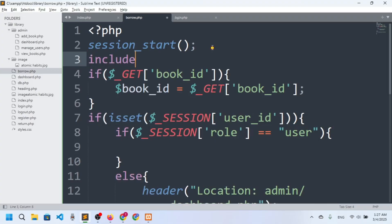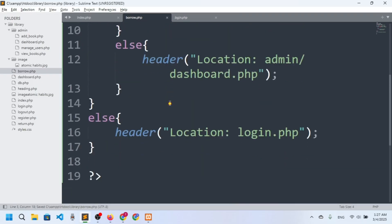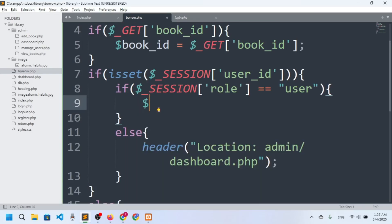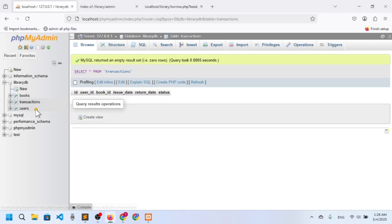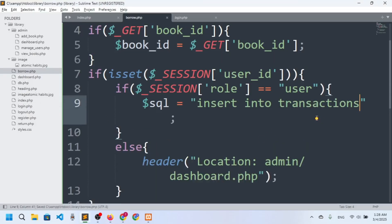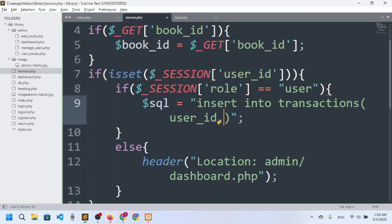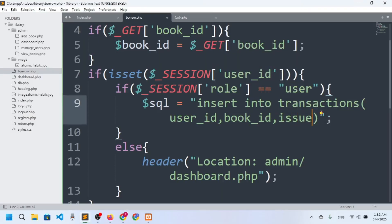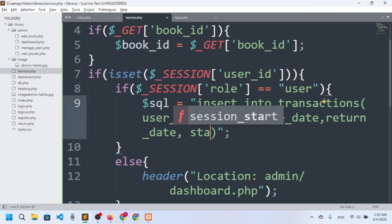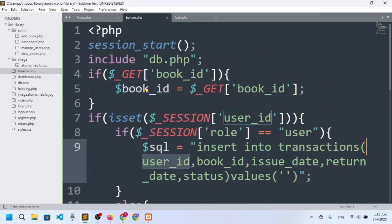Now we need to do the query for borrowing the book. I'll include the database connection with include 'db.php'. Then I'll build the INSERT query: INSERT INTO transactions with columns user_id, book_id, issue_date, and status. The ID is auto-incremented so we don't add it manually.